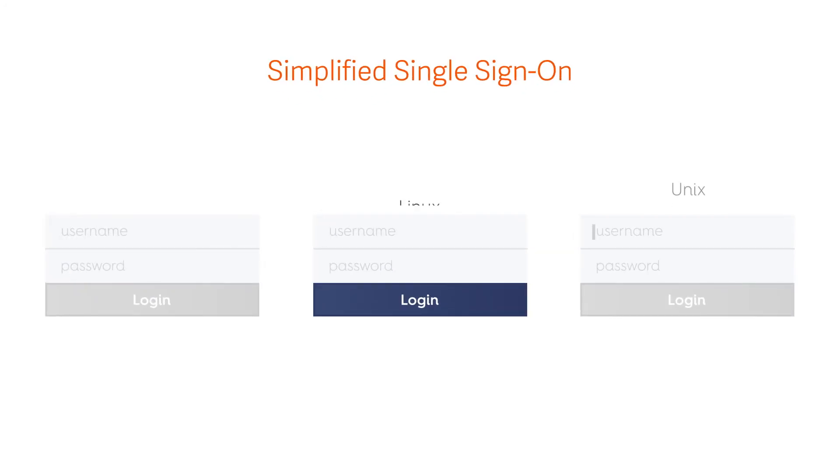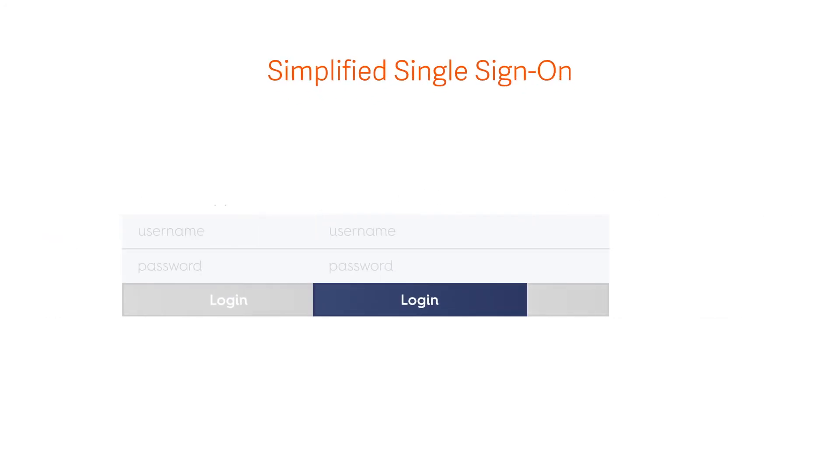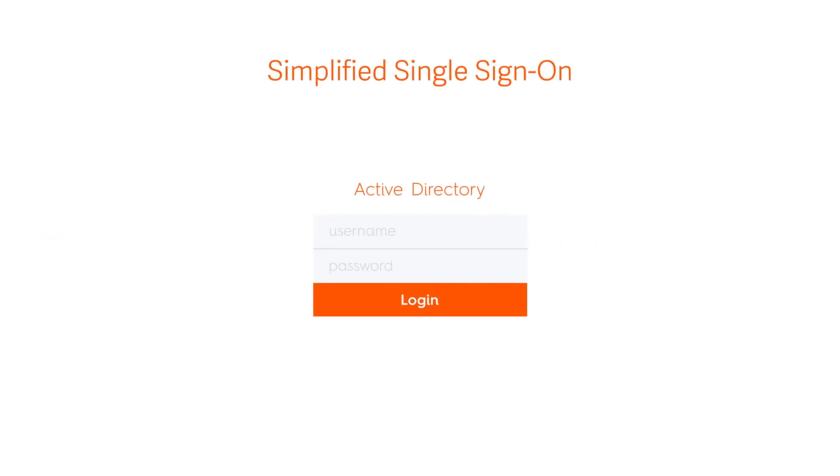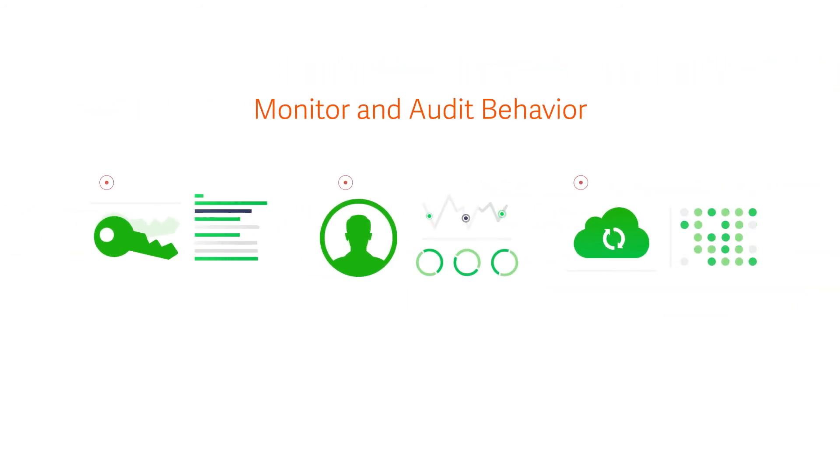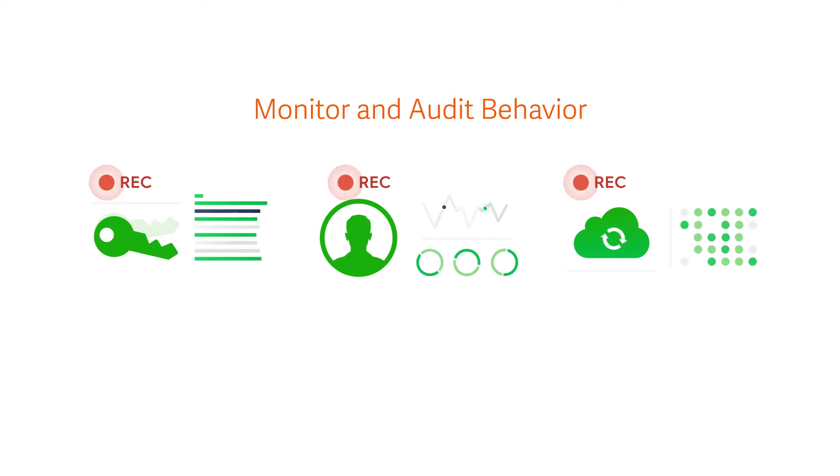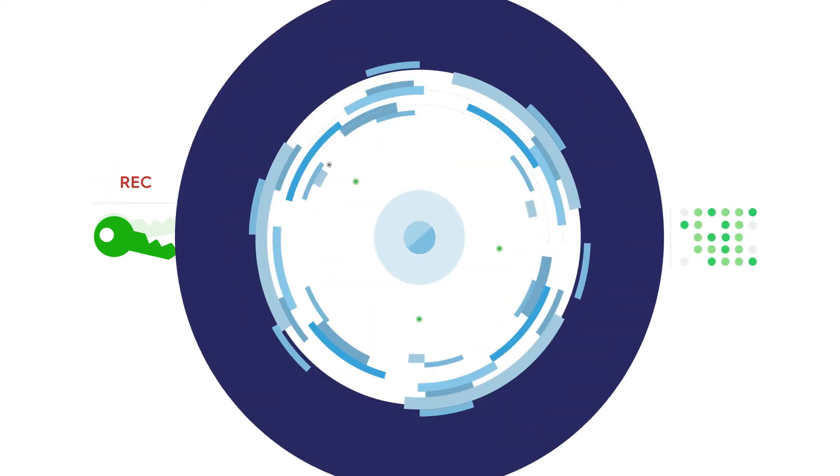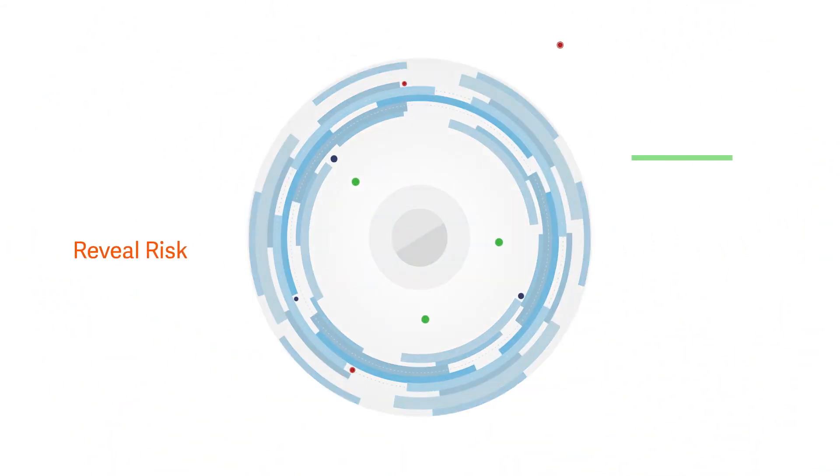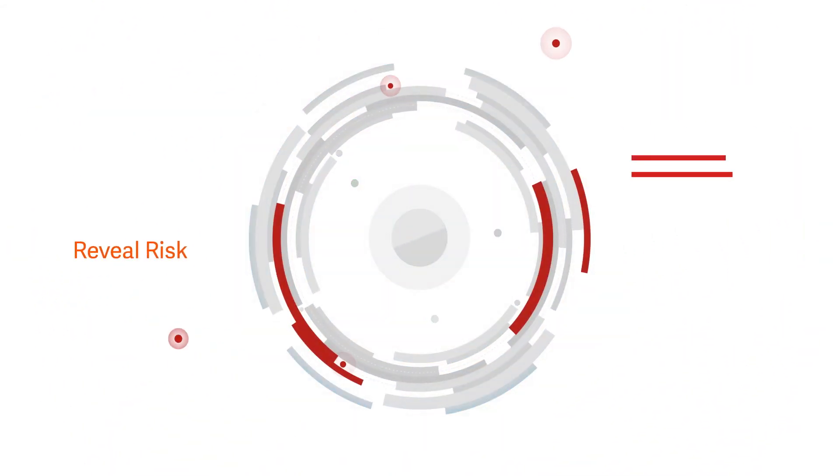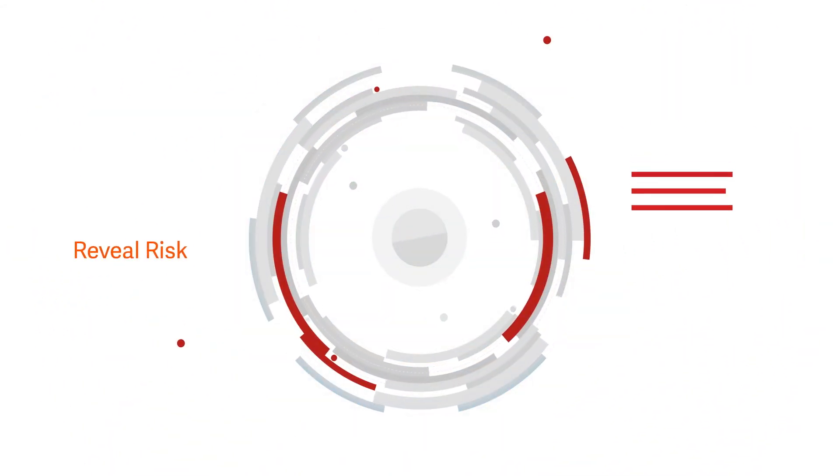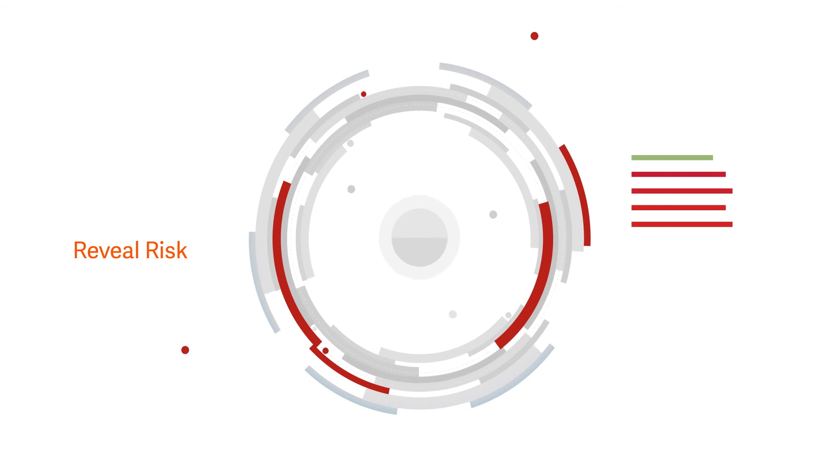Bridge UNIX, Linux, and Mac to Active Directory for simplified single sign-on. Monitor and audit password, user, and account behavior. Reveal risky users and assets through threat and behavioral analytics.